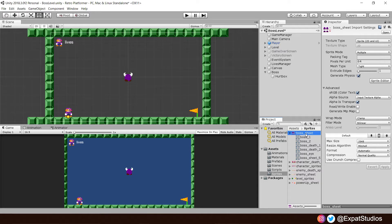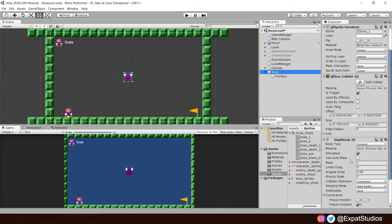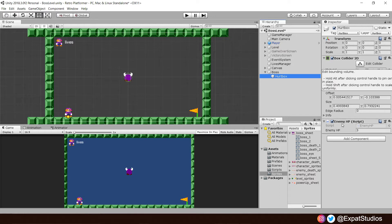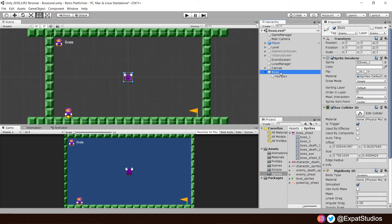I've also gone ahead and dragged in one of our sprites to create our boss game object in our scene. And I've added the components Box Collider 2D, Rigid Body 2D, and created a child game object, the Hurt Box, with a Box Collider 2D and the Enemy HP script. All of which are tagged and layered appropriately. Exactly the same as we've done with our enemies.